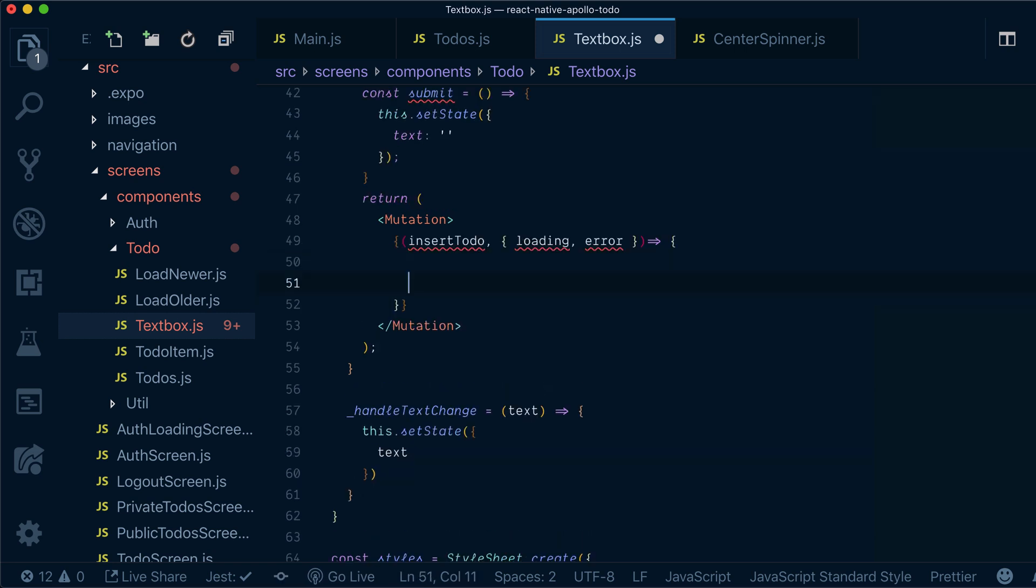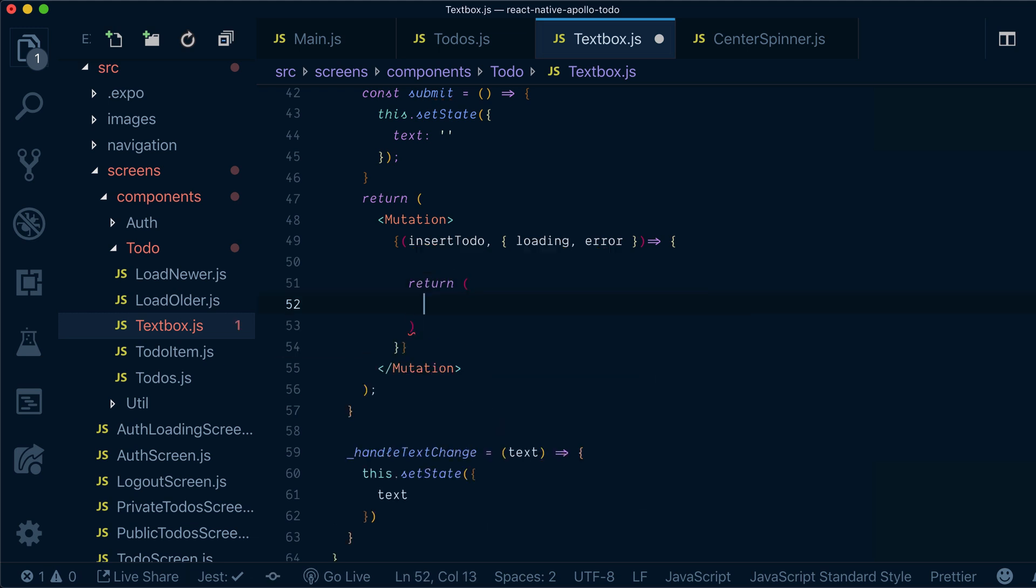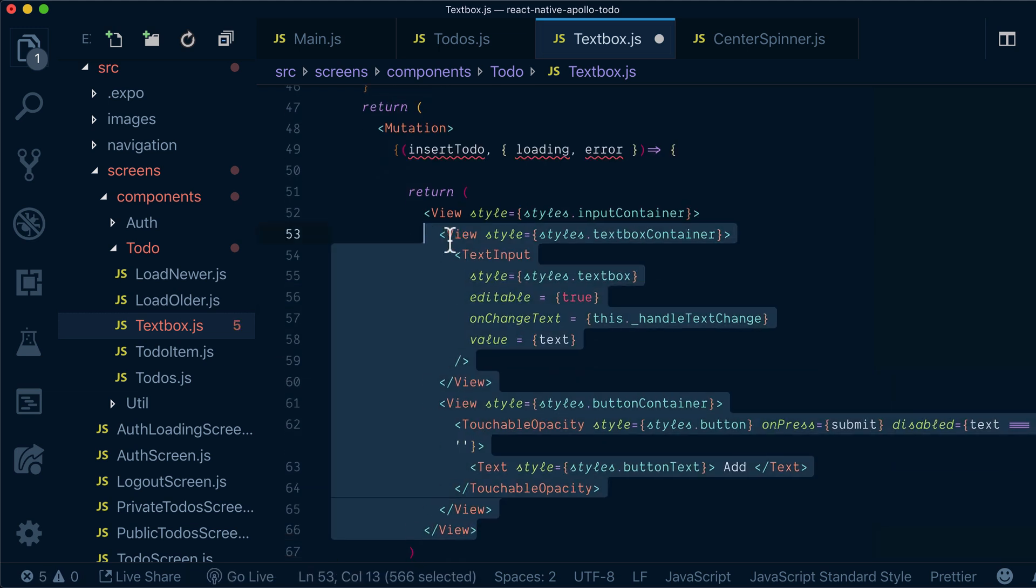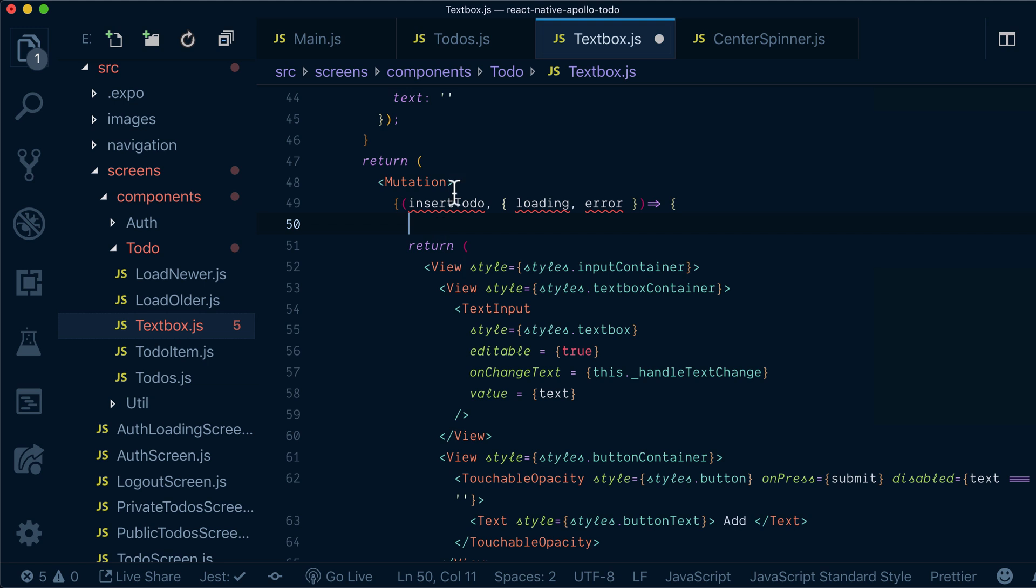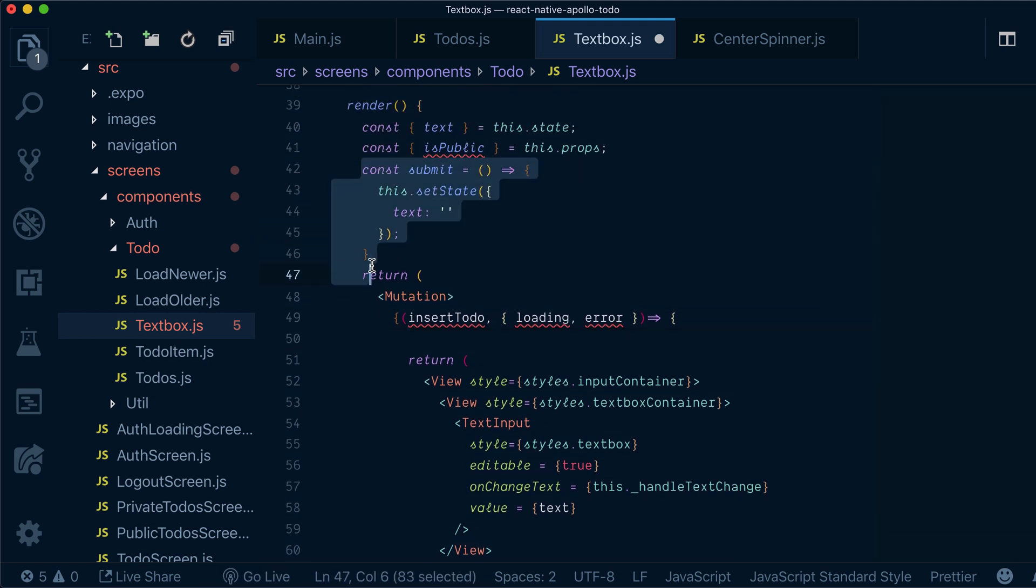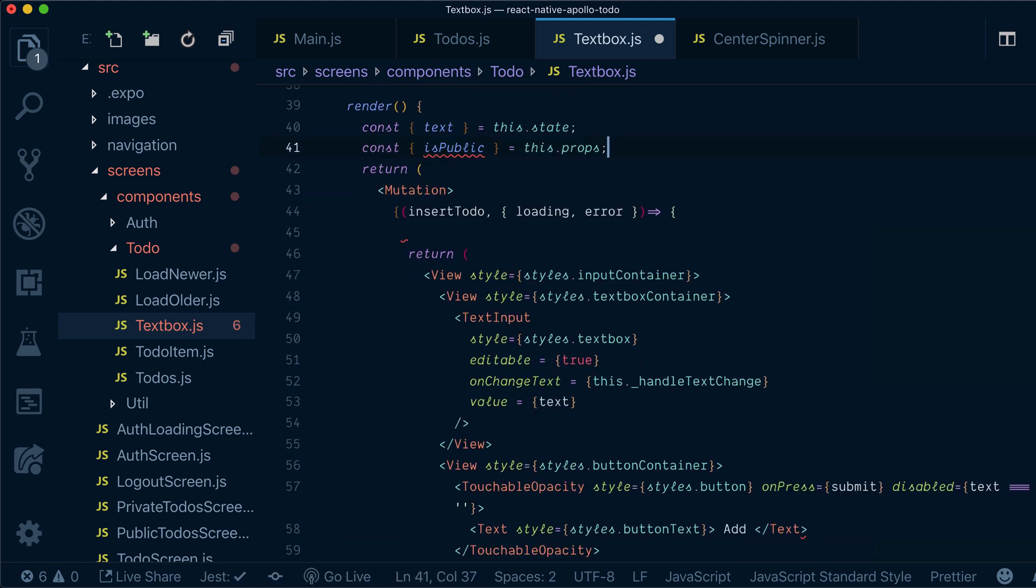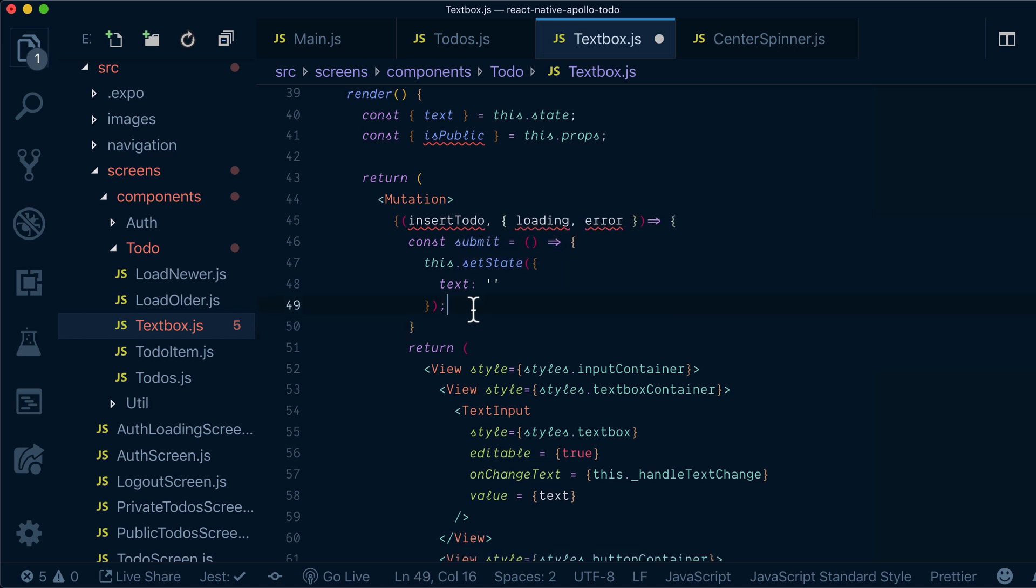Now in our renderProp, we will basically return the same view that we had previously. But we will take this submit function and copy it here.